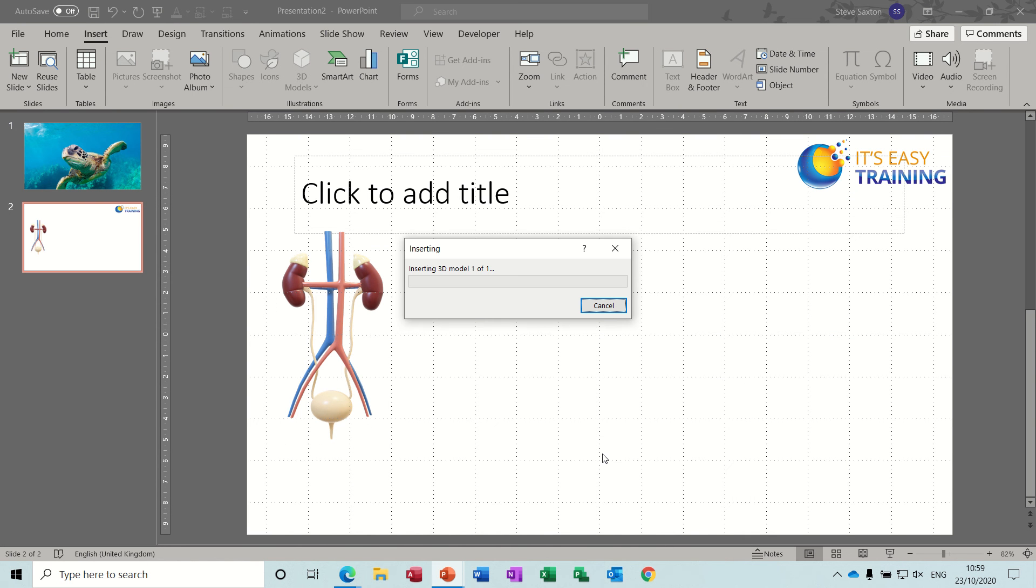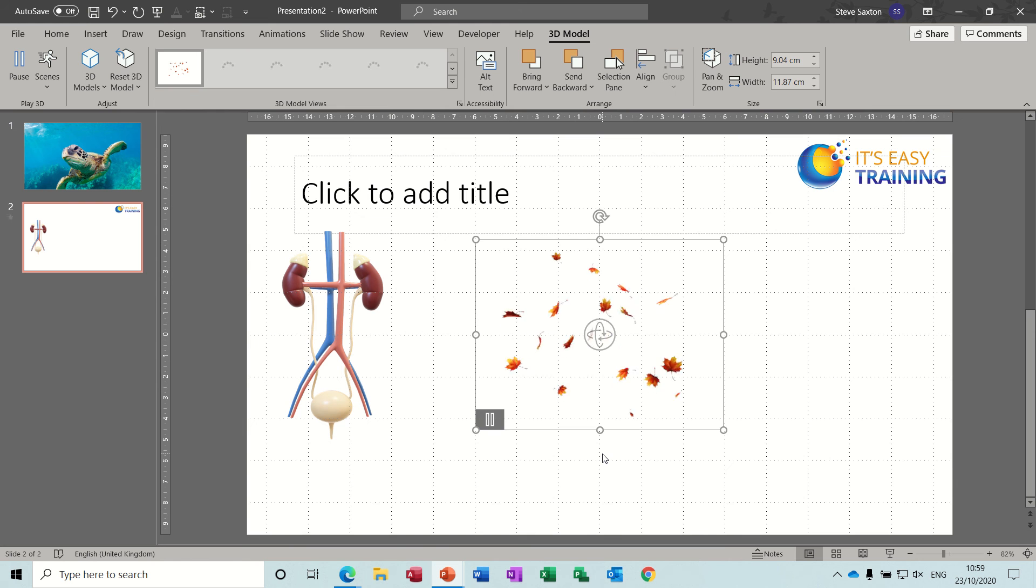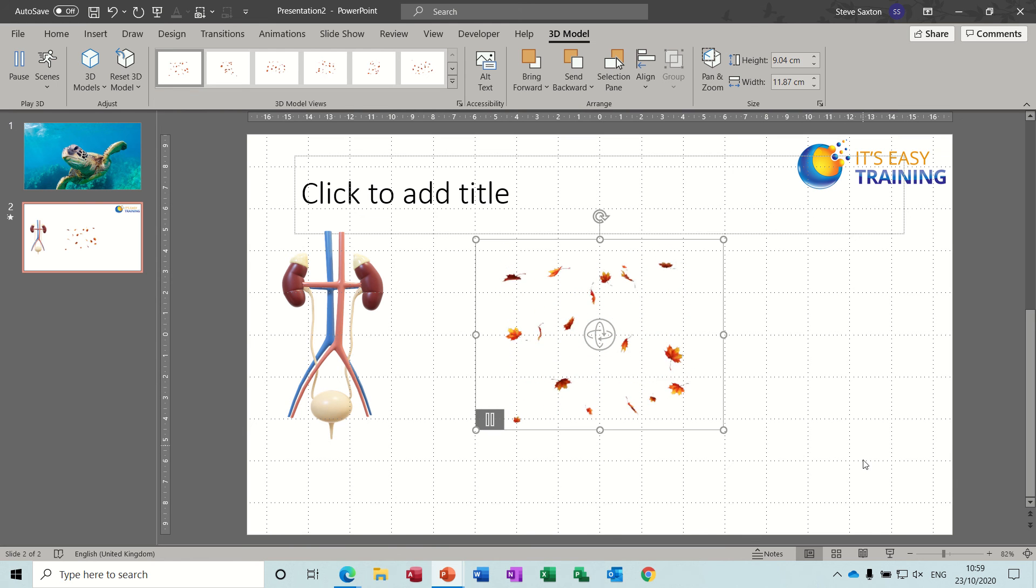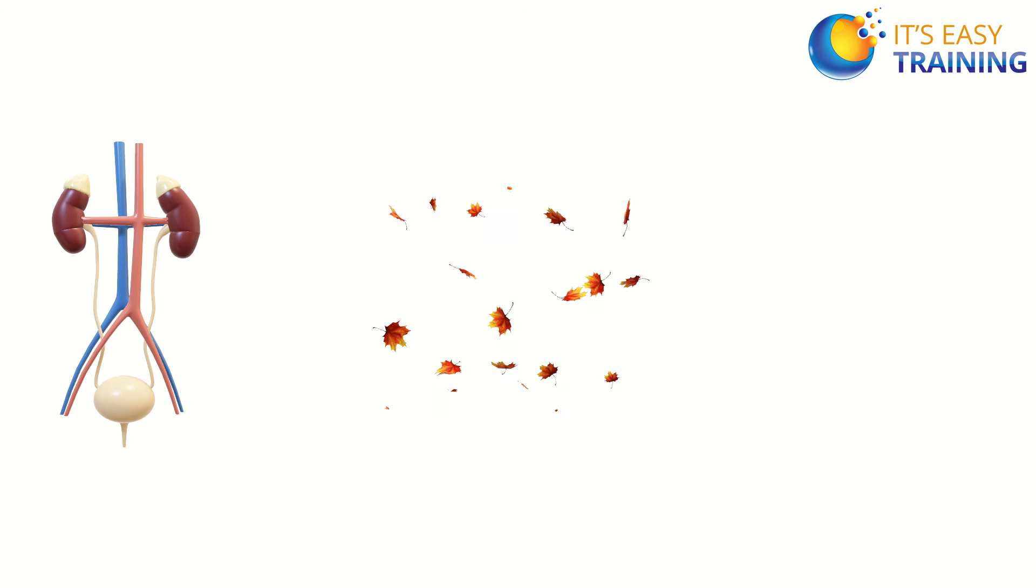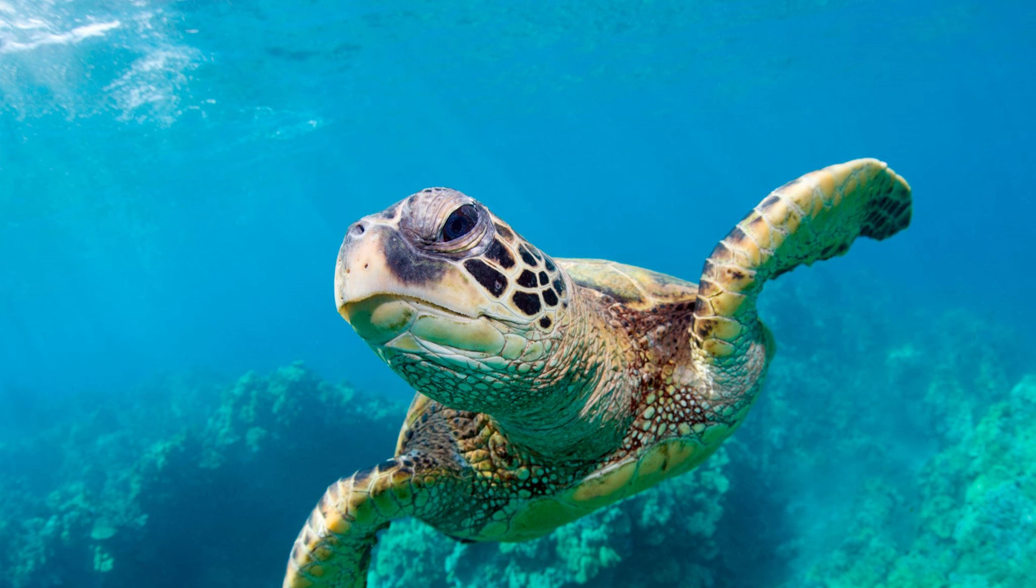I think the ones that move are much better. Falling leaves, okay, falling leaves, my turtle.